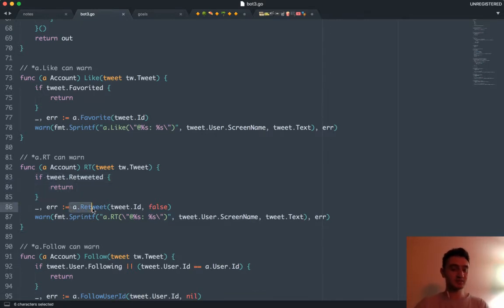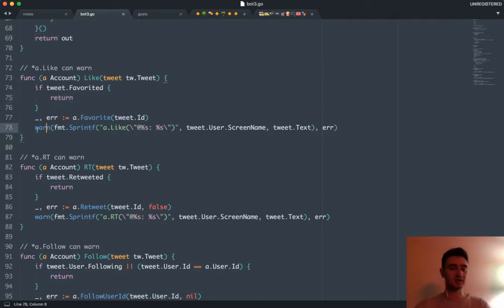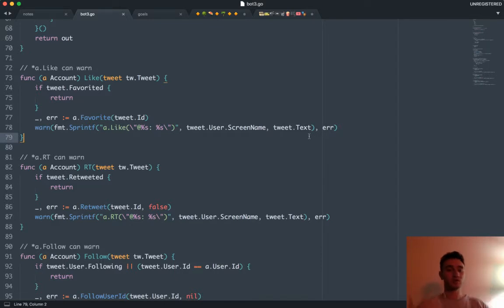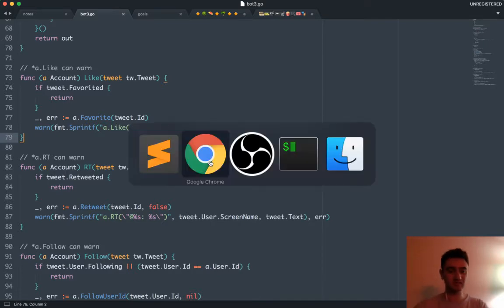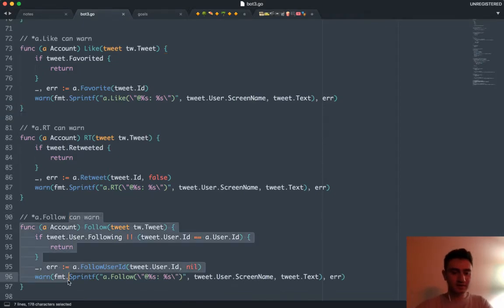Then we attempt to retweet — this could fail for whatever reason, maybe our internet — and in that case we're going to leave a warning. We don't need a warning for the first case because it's harmless, but here we're decorating our error with the tweet's username and the tweet's context, so that helps me understand what went wrong. This could probably benefit from having a timestamp — we can do that later.